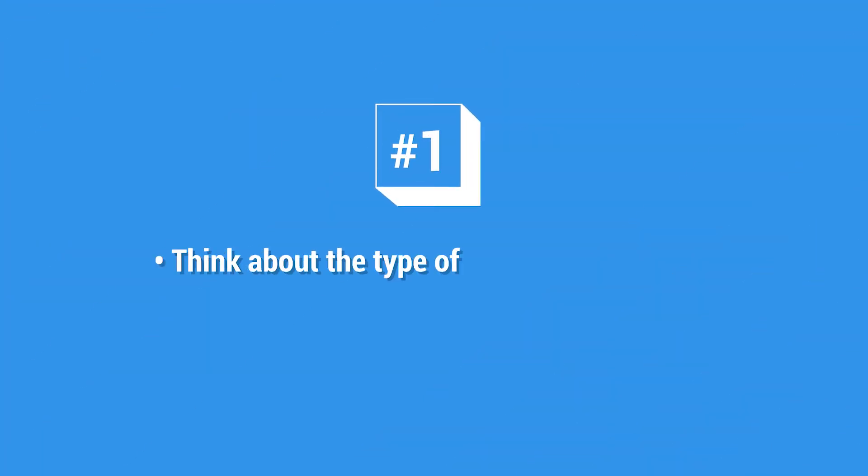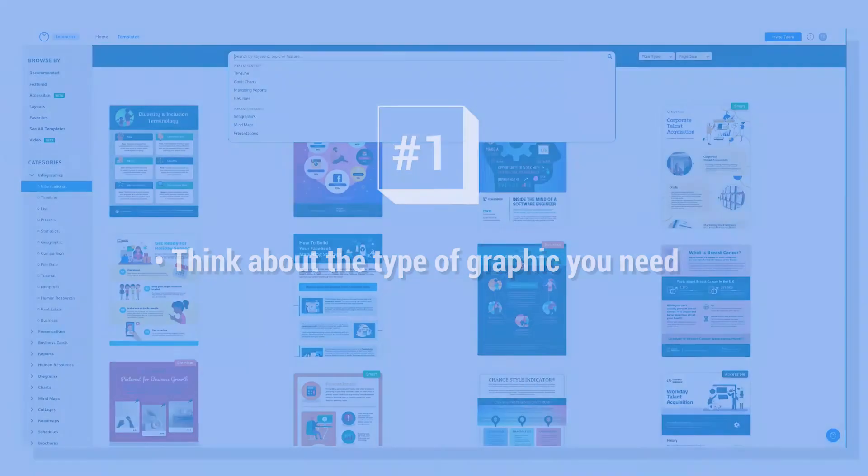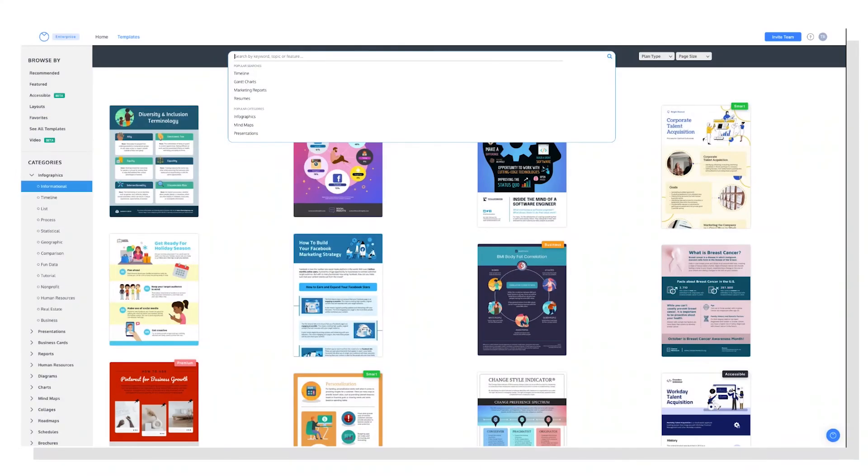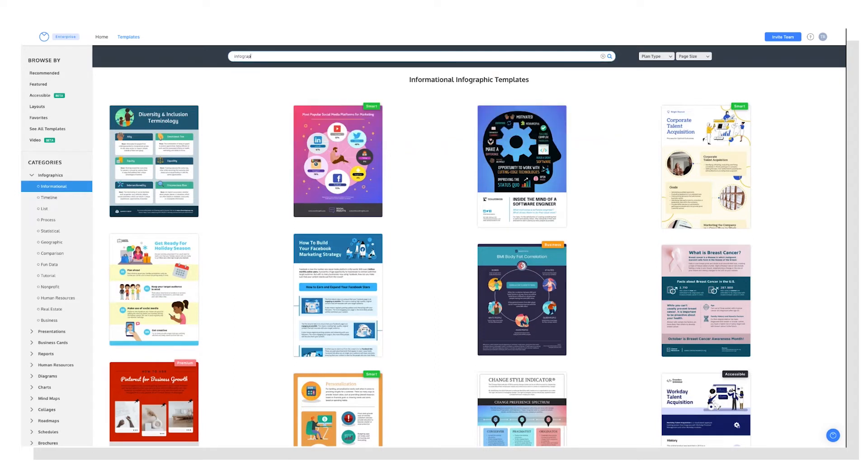First, think about the type of graphic you need. For example, an infographic, a quarterly report, a newsletter, and then try to stick to one type of graphic.